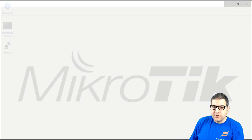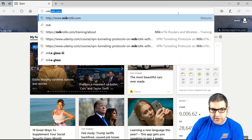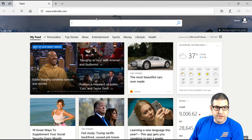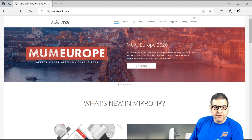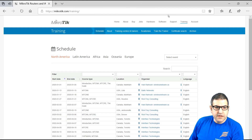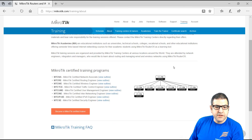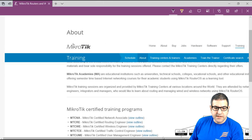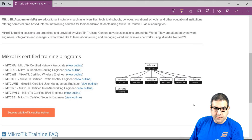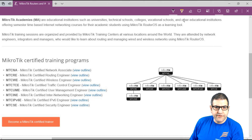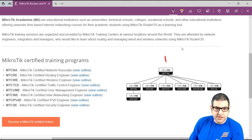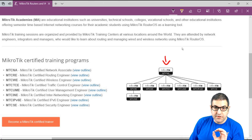Let's go to the MikroTik official website at mikrotik.com. From there, go to the Training tab at the top right of the page. Under Training, go to 'About.' Here you can see all the certificates available on MikroTik. The first certificate is the MTCNA. As you can see, it is the prerequisite for all other certificates, and this is the course that is going to speak about the MTCNA.